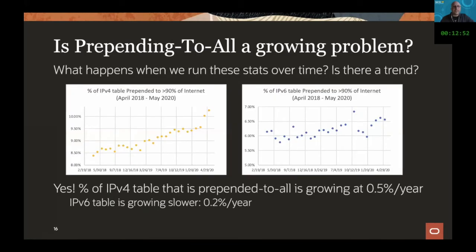We also looked at what this looks like temporally. Over the period of analysis, we looked at how much of the V4 and V6 tables are prepended to 90% of our BGP sources, and we see this creeping up over time. The global routing table grows at a certain rate, but the percent of the routing table that is prepended to all is growing at about half a percent per year in V4 and 0.2% per year in V6. This is actually getting worse.